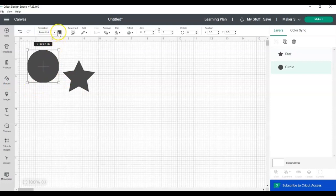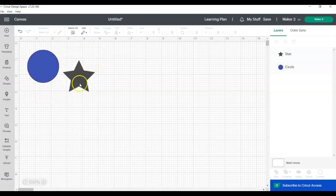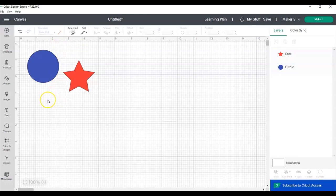Now I'm going to change the color of these just so it makes it easier for everybody to see what I'm doing. So now you can see we have the circle and the star, but they're not lined up in any way.